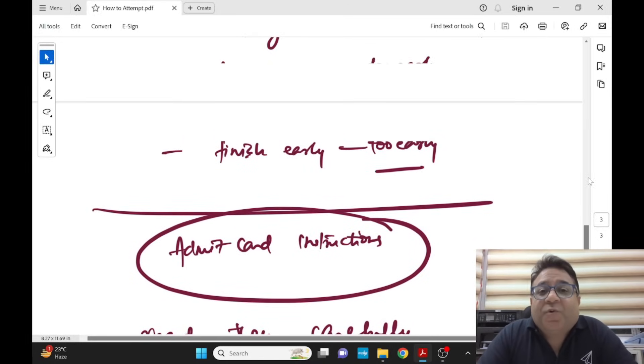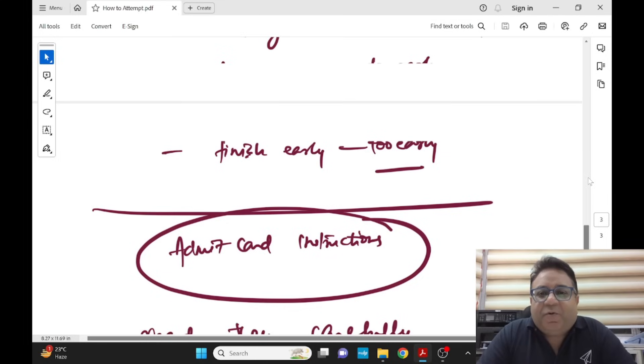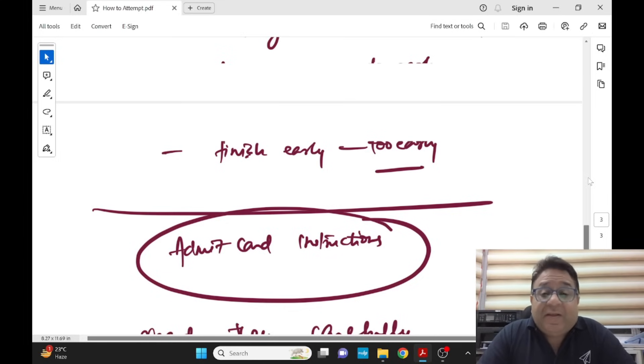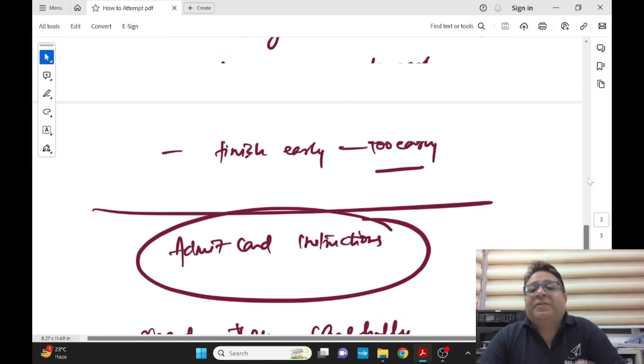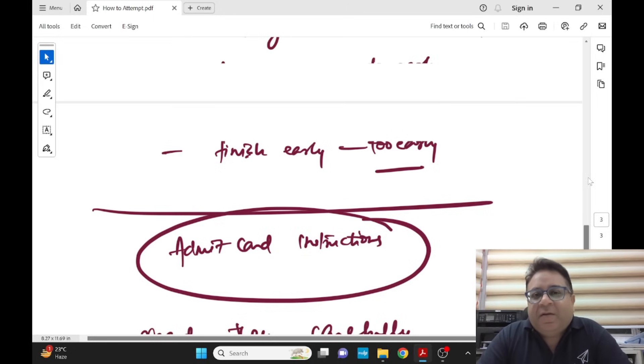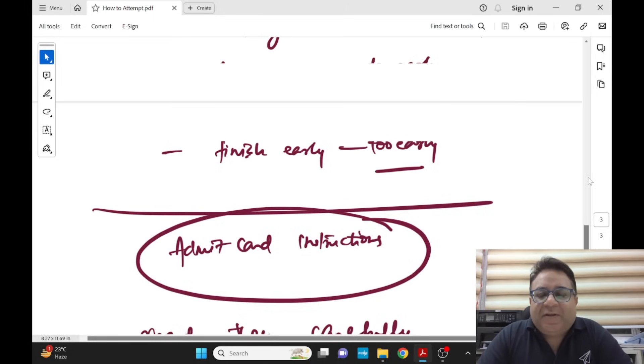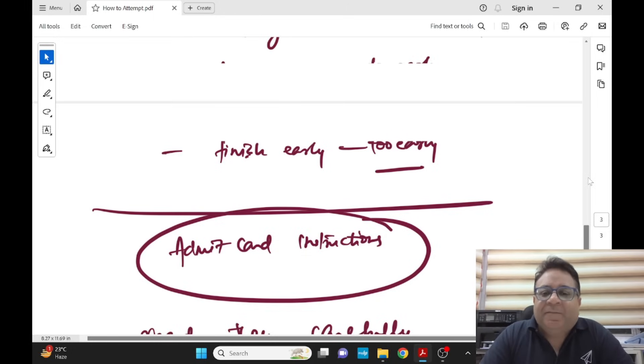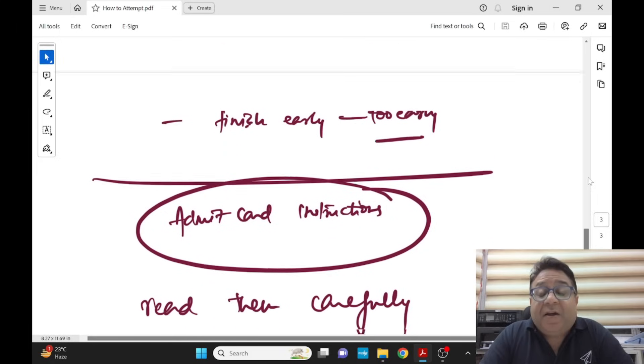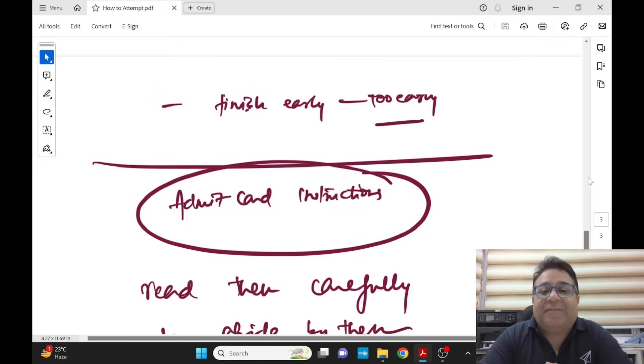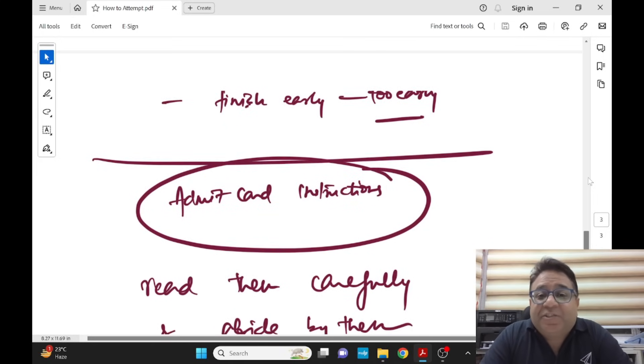Don't finish the paper too early. It's not a race. Take full time. Don't finish off paper and then start looking here and there because ultimately if you are finishing say half an hour, one hour before, you'll end up changing your answers and that is disastrous.